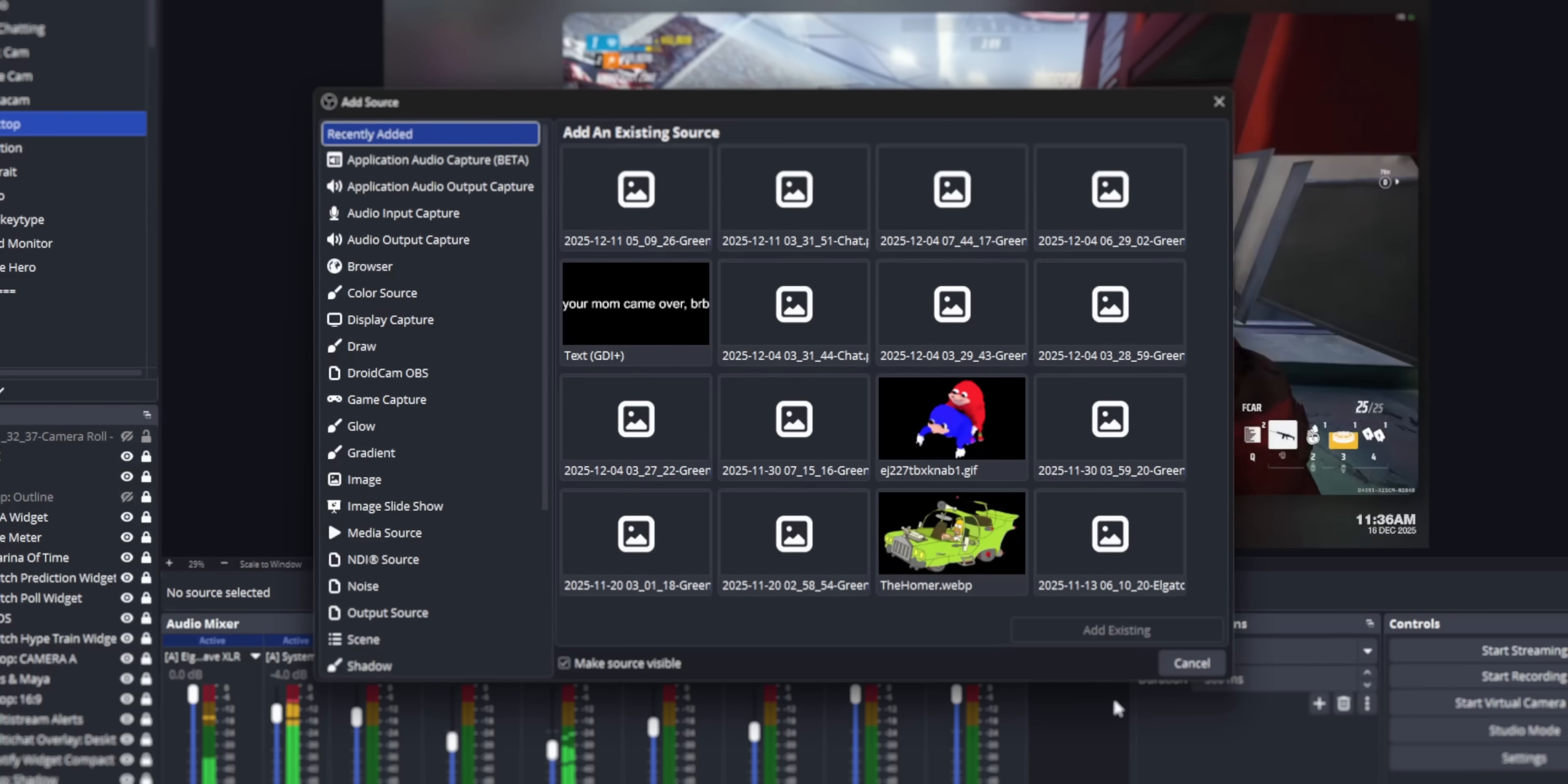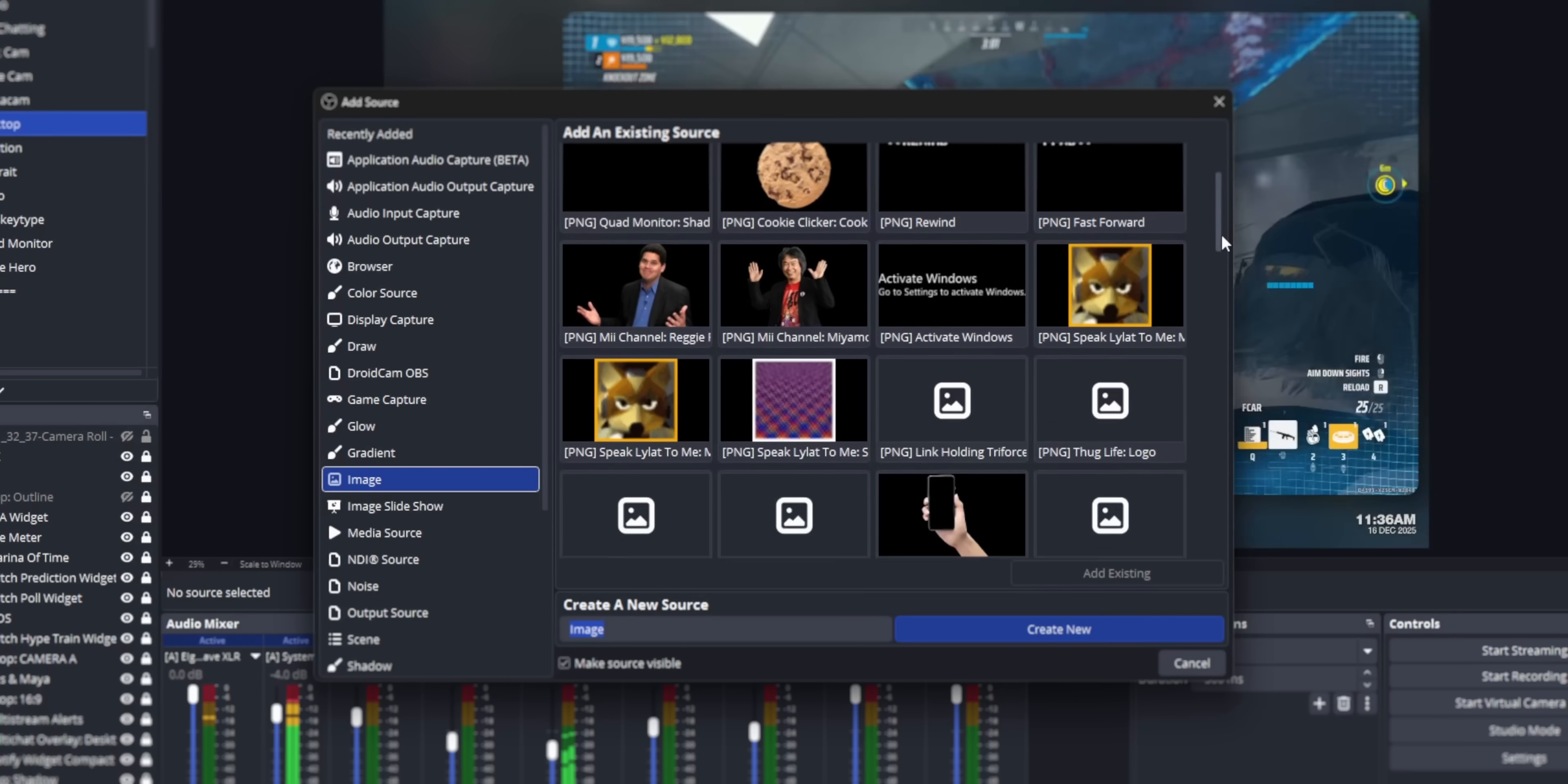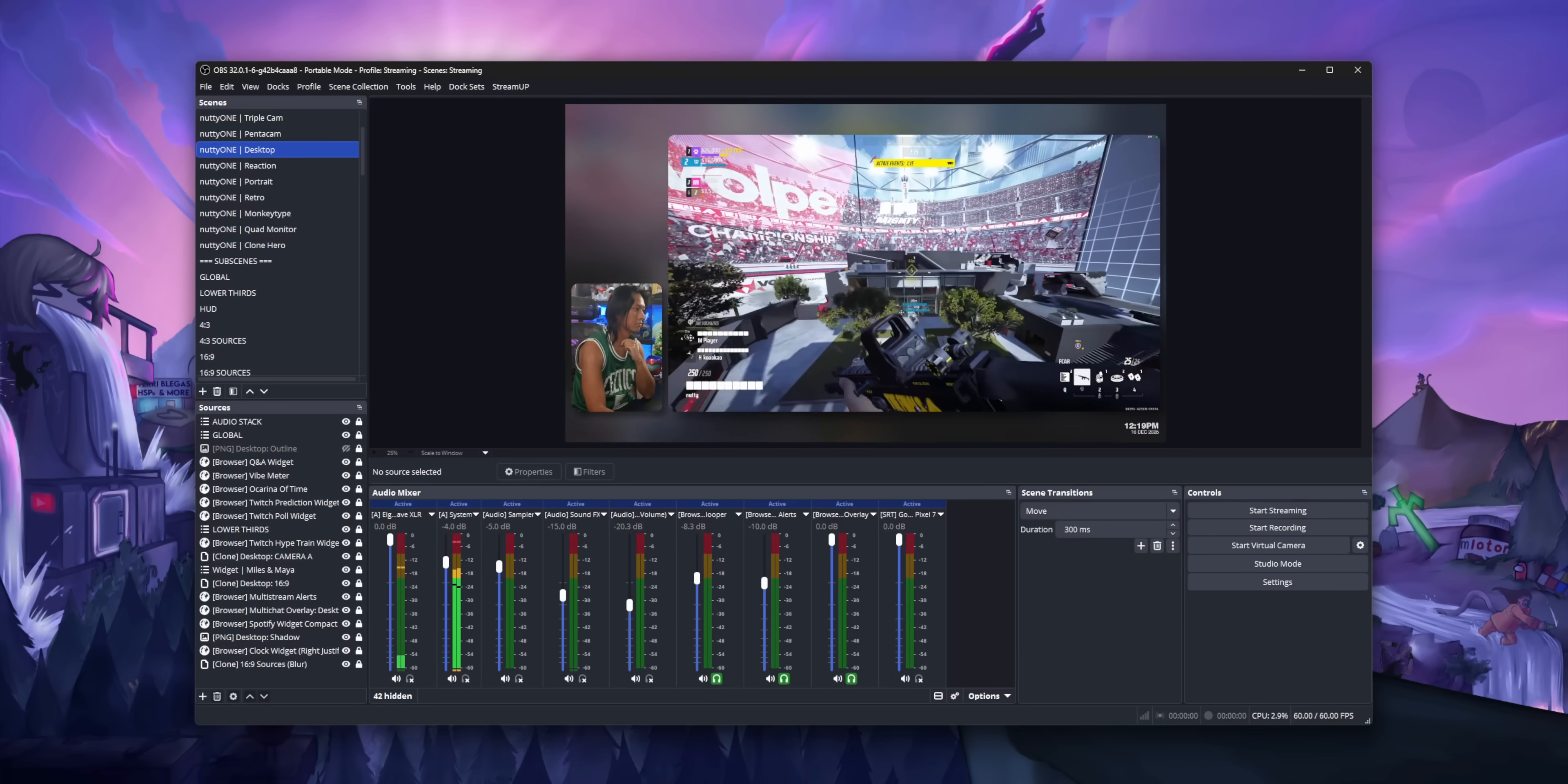I do wish that they added a search filter for both the source types and the existing sources because it's a little bit harder now to find what I'm looking for just based on the name. So I'd really like to type in and then it just filters down the list.